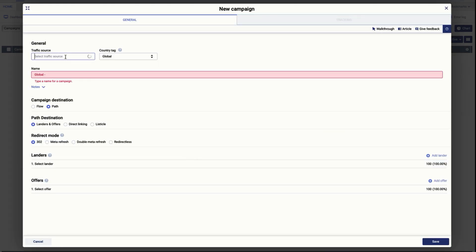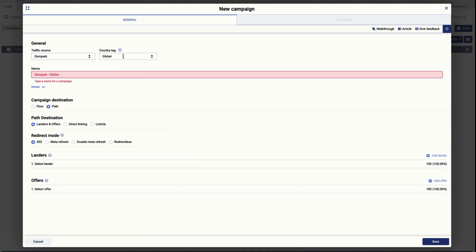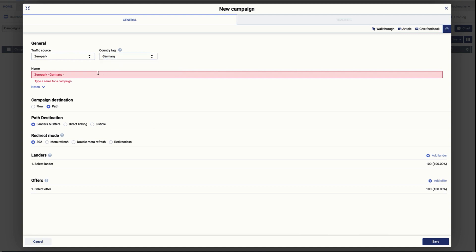For the traffic source we are going to choose Europe Park, and since we added an offer for Germany we are going to choose Germany for this example. Now you have to give it a name, so in this case I'm going to name it something like iPhone sweepstakes.